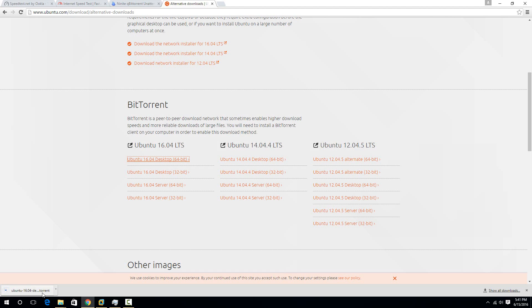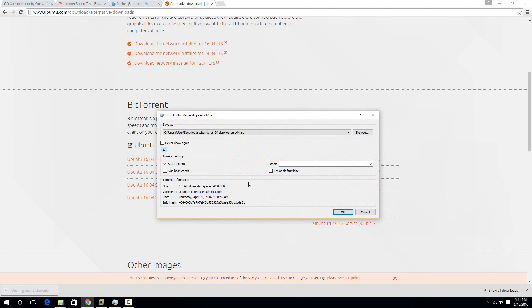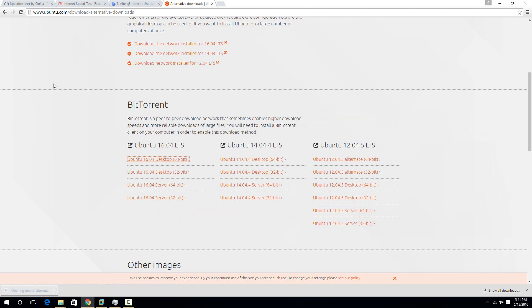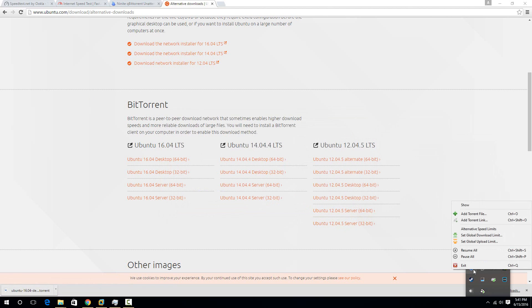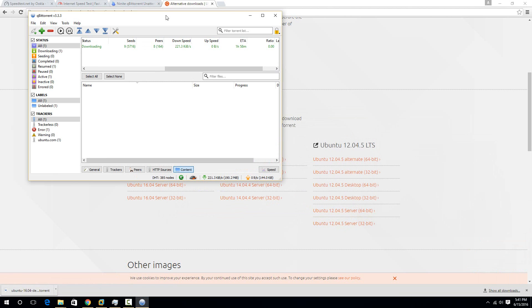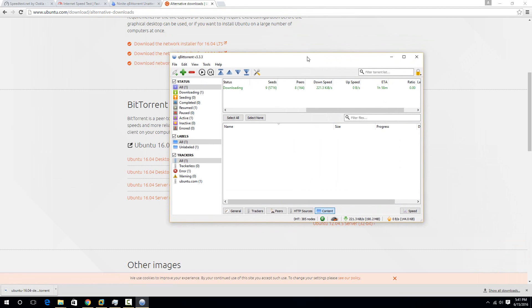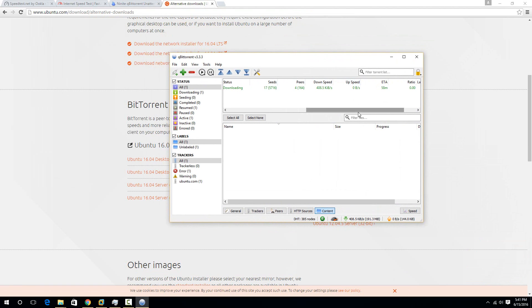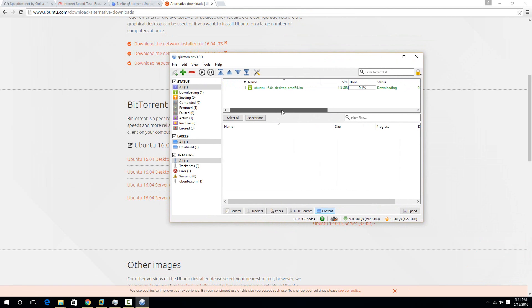Basically, it'll download this .torrent file. Just click on it, and then hit OK, and then it will start downloading. If it shrinks, then you'll just need to hit Show right there.